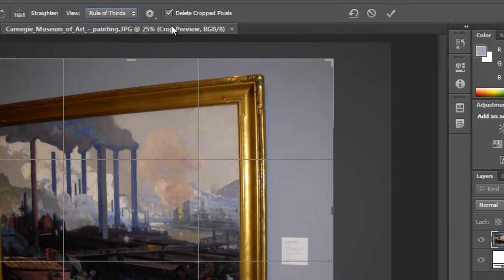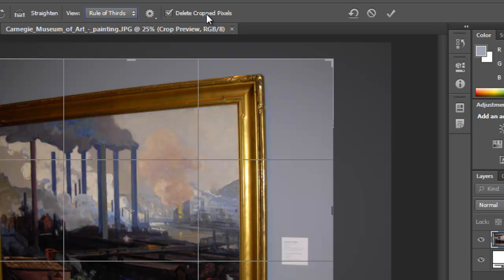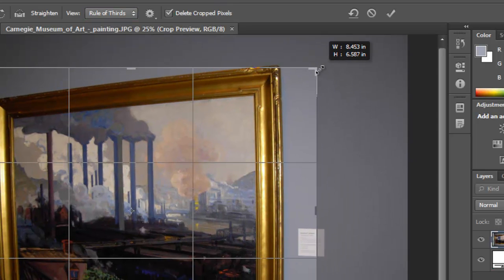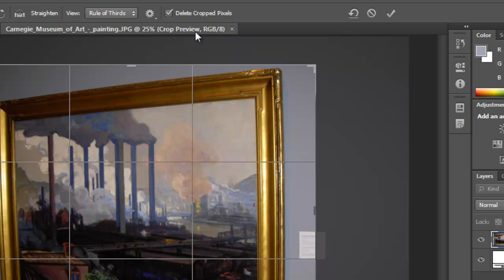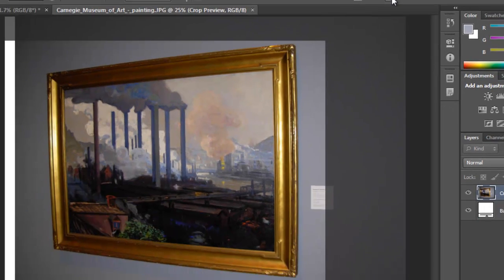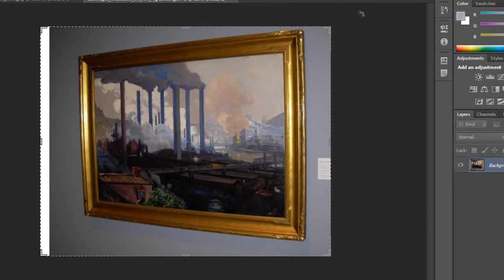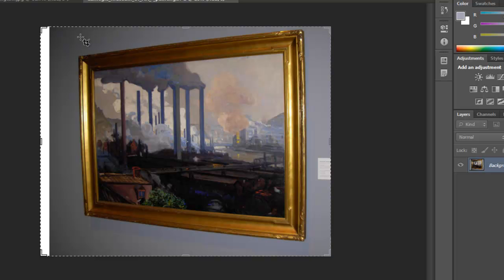Now you also have the area that says 'delete crop pixels.' That means that when you crop this image and you have this checked, it will delete the cropped pixels. If we press Enter or click the check mark here, the pixels that were cropped are no longer there.